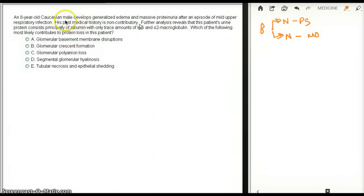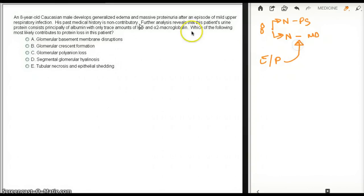So this patient has generalized edema, massive proteinuria, which tells me this is minimal change disease, after an episode of mild upper respiratory tract infection. That's the initial insult.